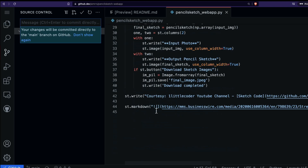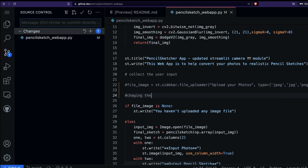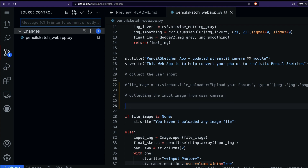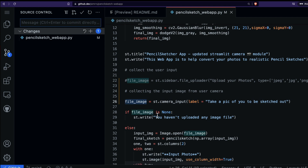Go back to the code, comment out the existing file uploader input, and use st.camera_input instead. The label will be 'Take a pic to be sketched out'. We collect it in file_image, the same variable name as before, making it easier. We then check if there's something in file_image before doing the image processing.